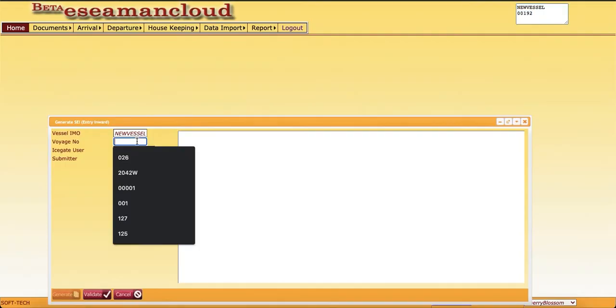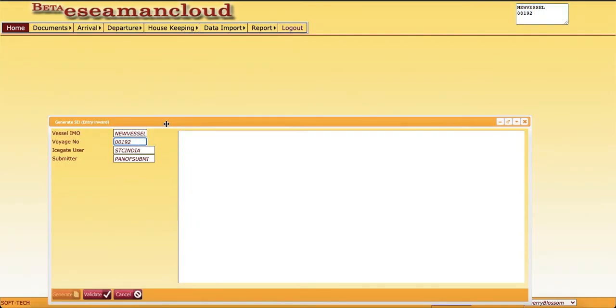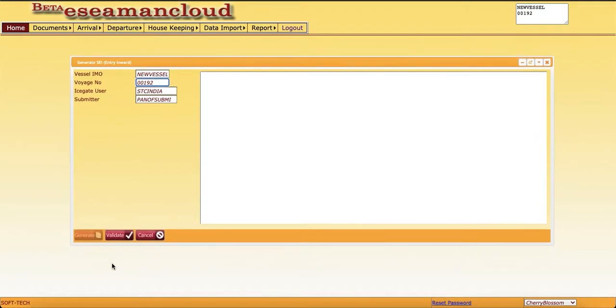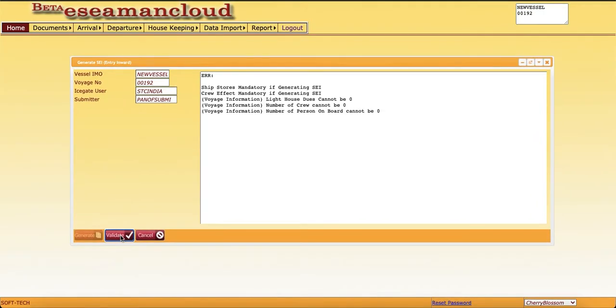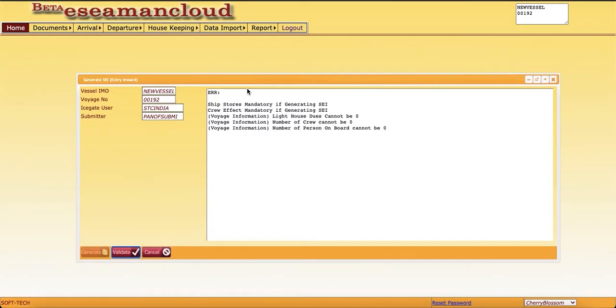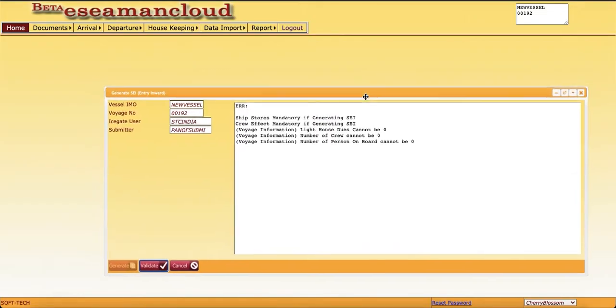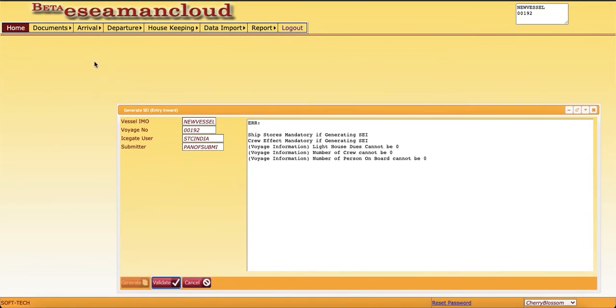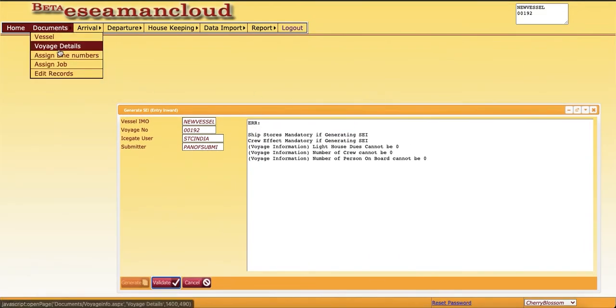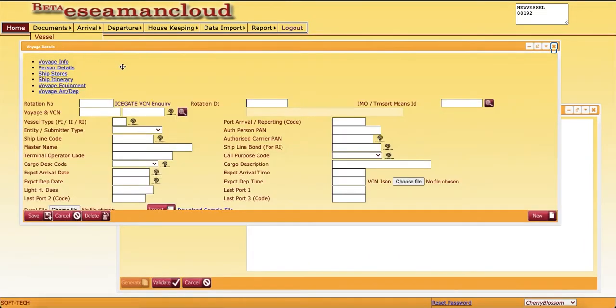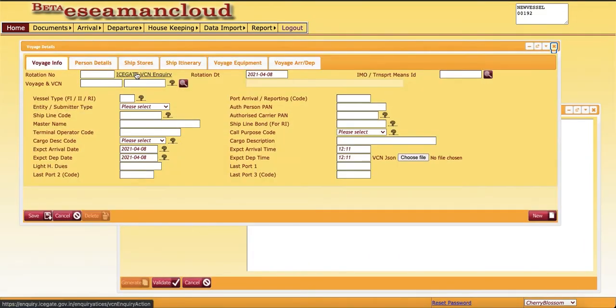Once we validate, it is showing some errors. Ship stores is mandatory for generating SCI. Crew effect is also mandatory. Then lighthouse dues is not mentioned. Number of crews cannot be zero. The number of persons cannot be zero. We can start with this. First, we get back into voice details.